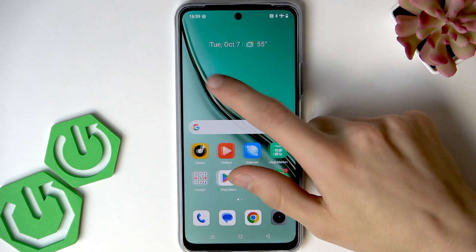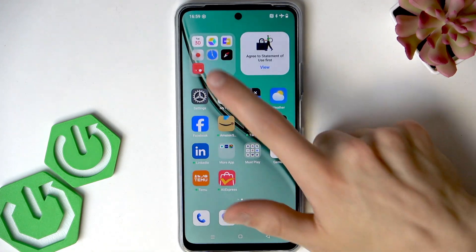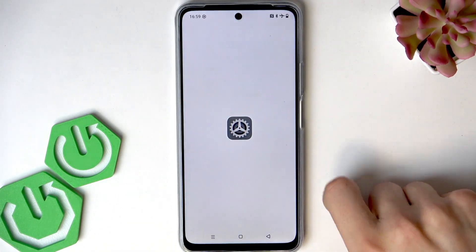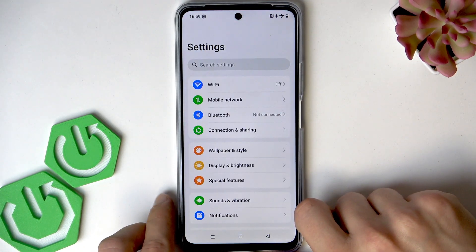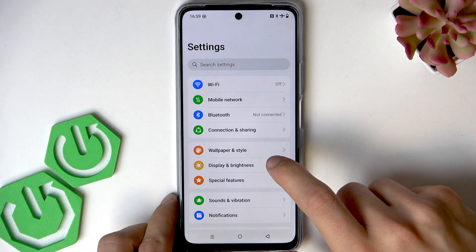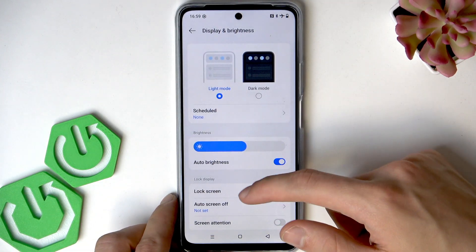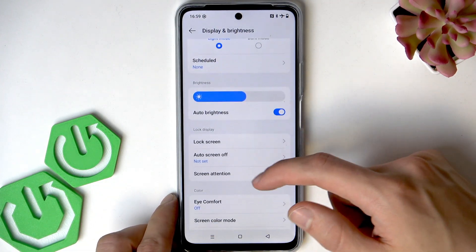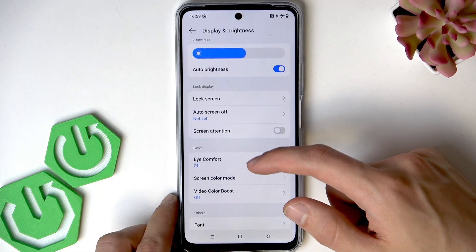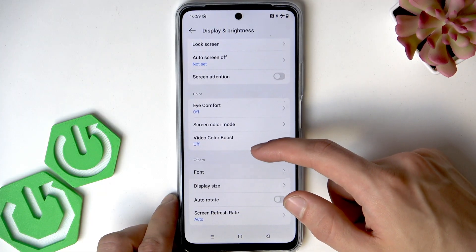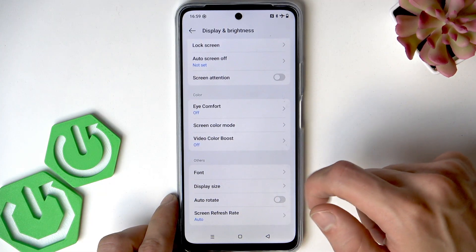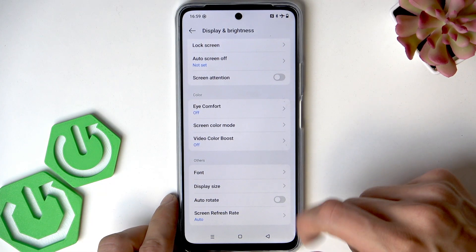First, open Settings, go to the Display and Brightness section, and find the Font and Display Size settings.